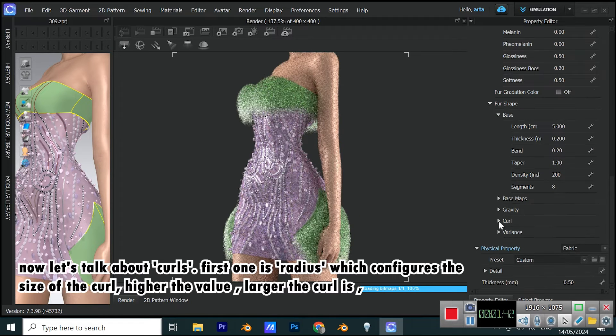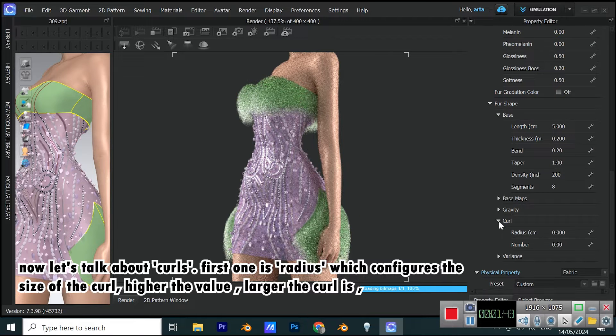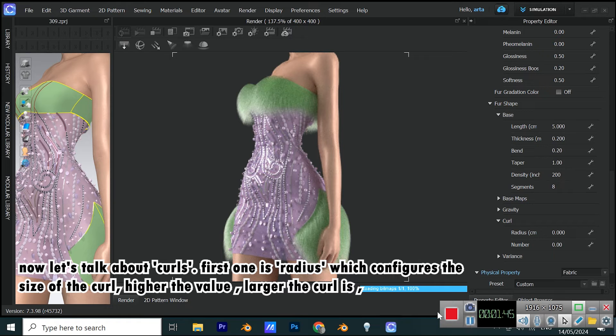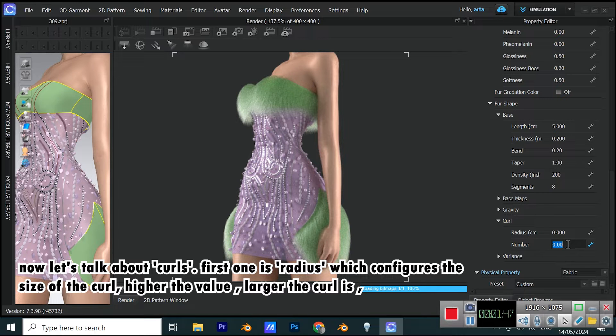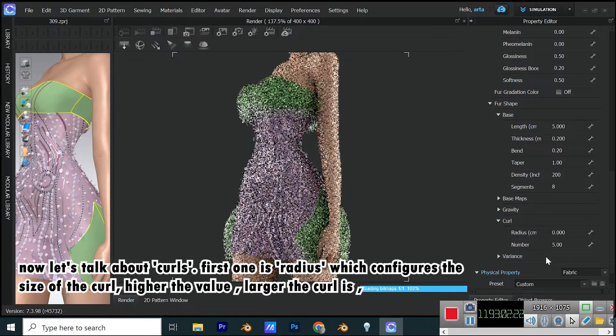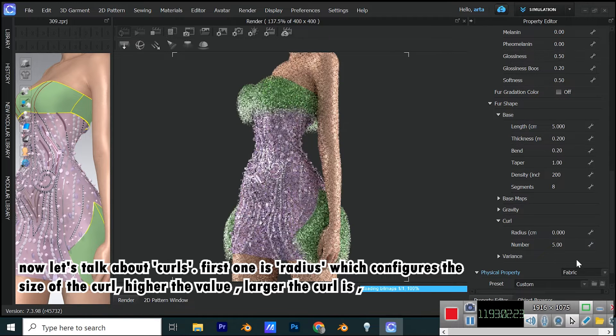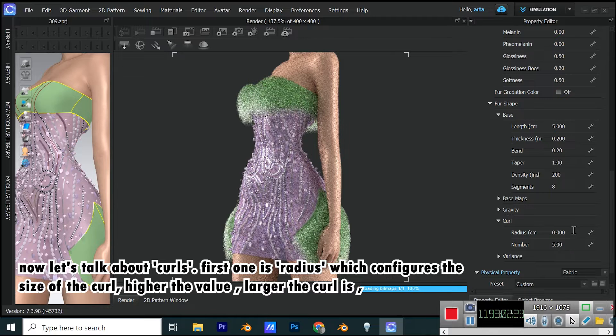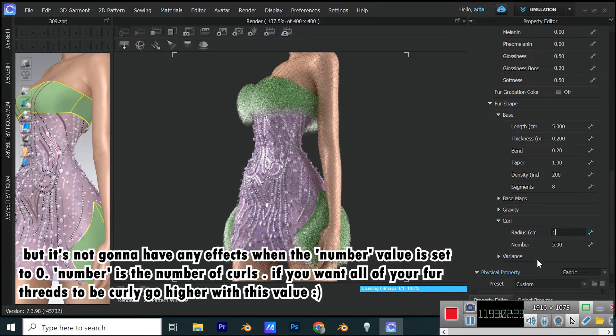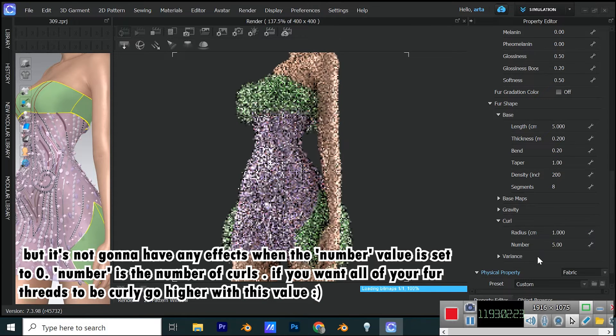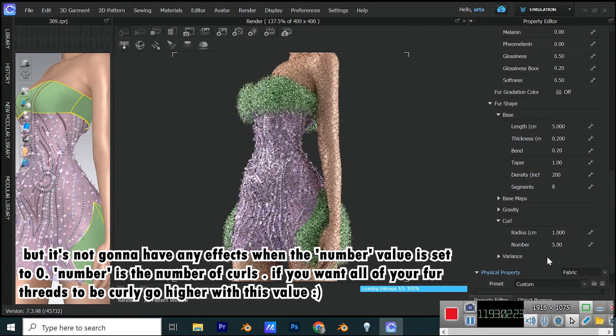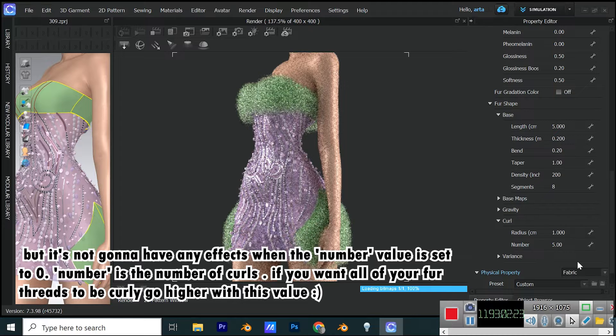Now, let's talk about curls. First one is radius, which configures the size of the curl. Higher the value, larger the curl is, but it's not gonna have any effects when the number value is set to zero.